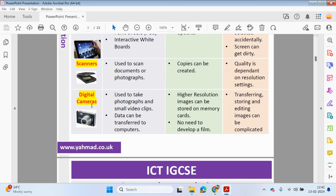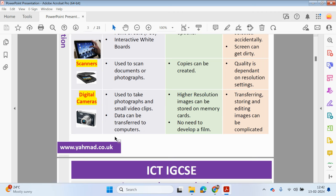Digital cameras are used to take pictures and record short video clips, and that data can be transferred to computers. High resolution pictures and videos can be taken and stored on memory cards — there's no need to develop any film. However, transferring, storing, and editing images can become complicated, as you'd have to connect the phone to your computer or take out the SD card and plug that in, which may take a while.